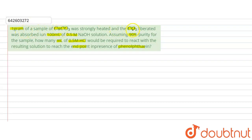In this question, a sample of calcium carbonate of weight 1 gram is heated, releasing carbon dioxide, which is absorbed in a NaOH solution. The purity of the sample is 90%. We have to calculate the volume of 0.5 molar HCl required to neutralize the resulting solution.